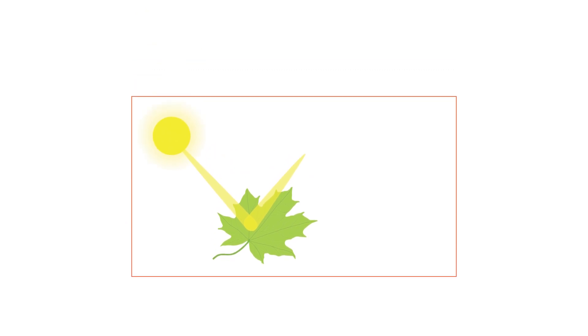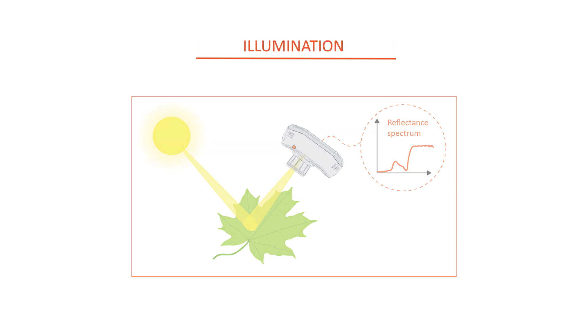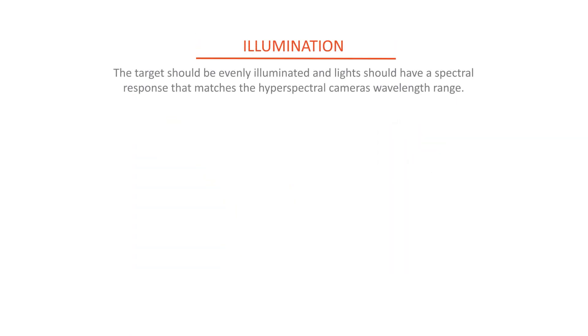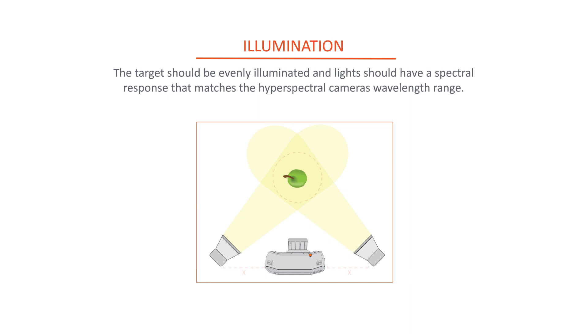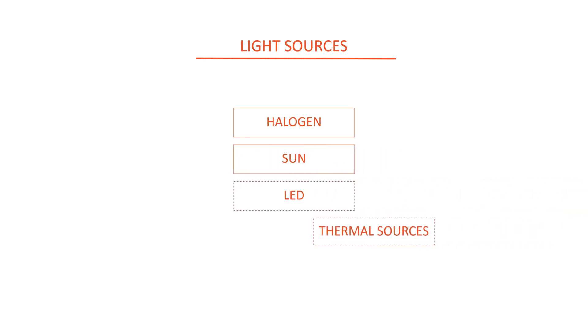Since hyperspectral cameras measure the light reflected from the target, it is important to use a proper type of illumination. The target should be evenly illuminated and light should have a spectral response that matches the hyperspectral camera's wavelength range. The most typical light sources are halogen lights and sunlight. In some cases LED lights and thermal sources can be used.